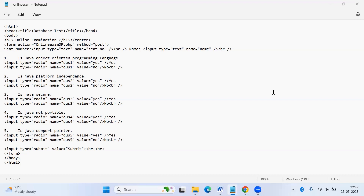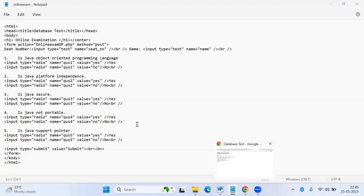This is project-based learning. For database connectivity, the input is going to be given through HTML. If you have not followed the database connectivity steps, please refer to my previous video.